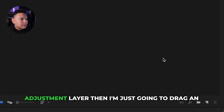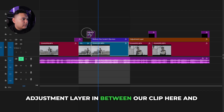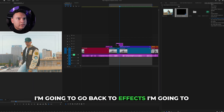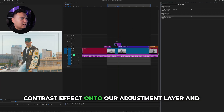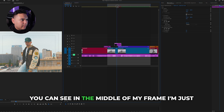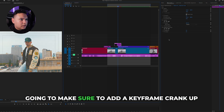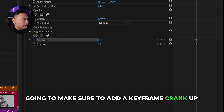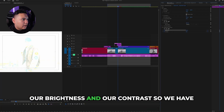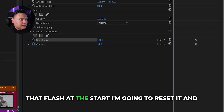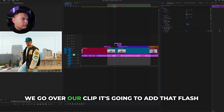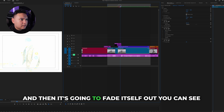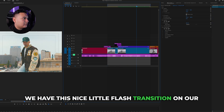To sauce it up even more, go to the Project tab, click New Item and select Adjustment Layer, then drag the adjustment layer in between your clip. Go back to Effects, search up Brightness and Contrast, and drag that effect onto the adjustment layer. In the middle of the frame, add a keyframe and crank up the brightness and contrast so we have that flash. At the start reset it, and at the end reset it as well. When we go over our clip it's going to add that flash and fade itself out, giving us a nice flash transition.